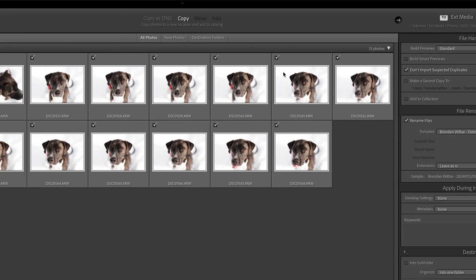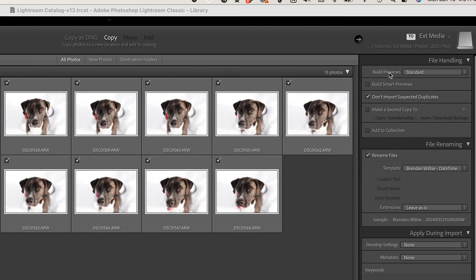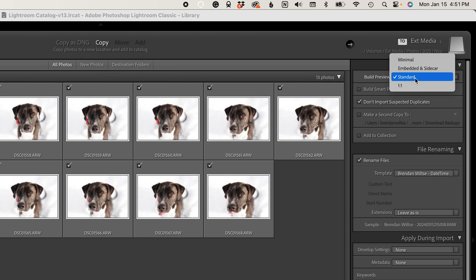So I'm going to choose Copy. On the right side of Lightroom, we have a couple of different areas where we can adjust settings relative to our import. One of the biggest ones that people have questions about is the Build Previews option, and there are four different things that you can select in here.